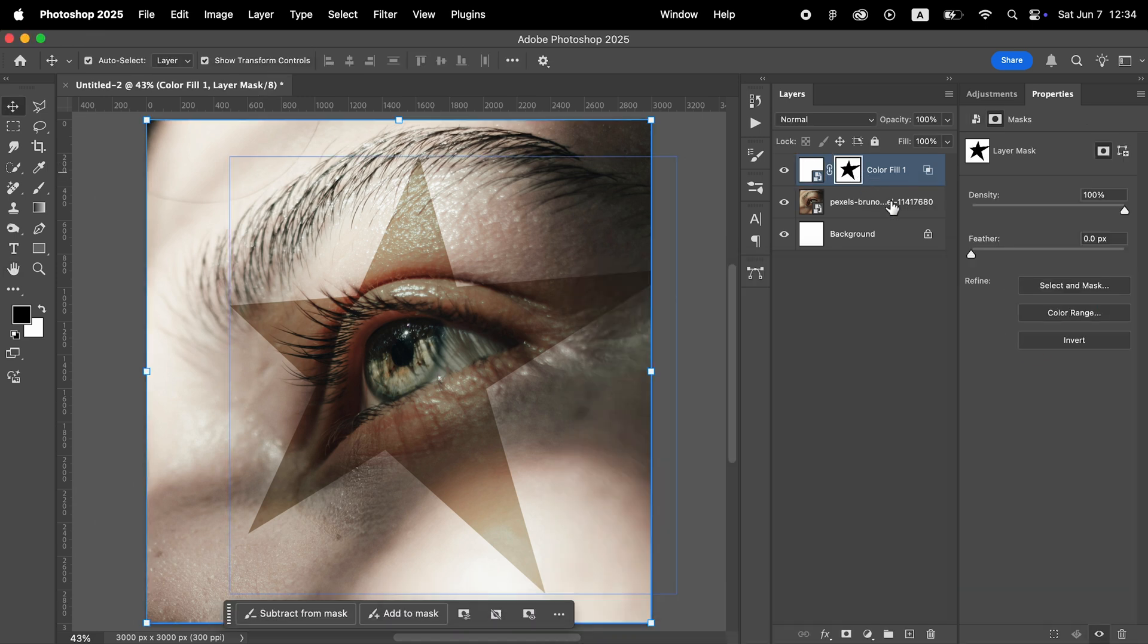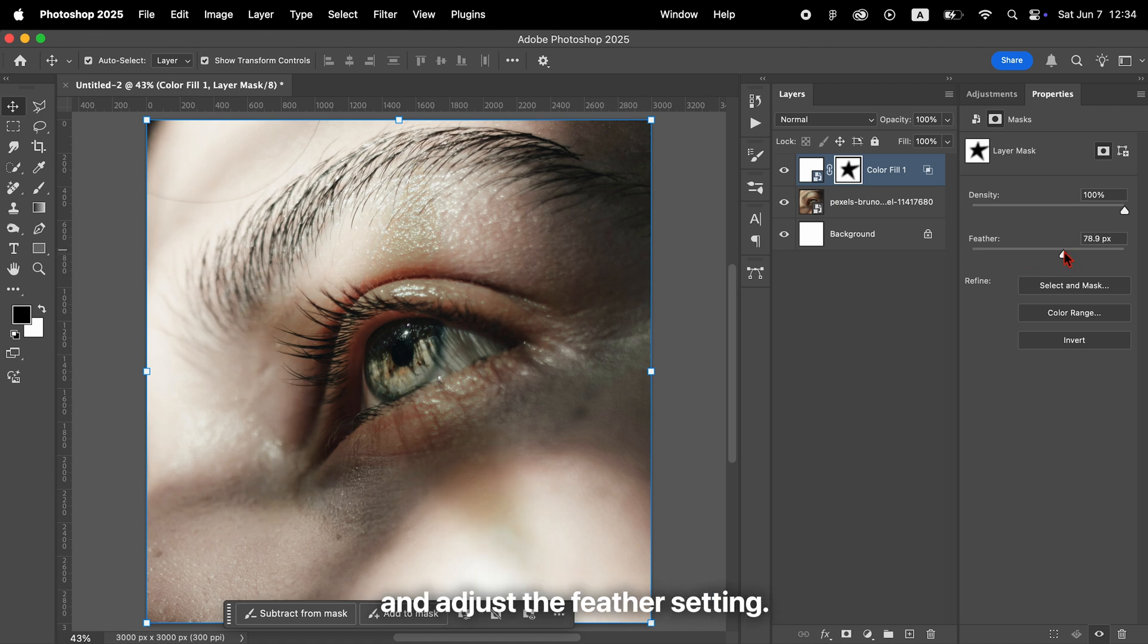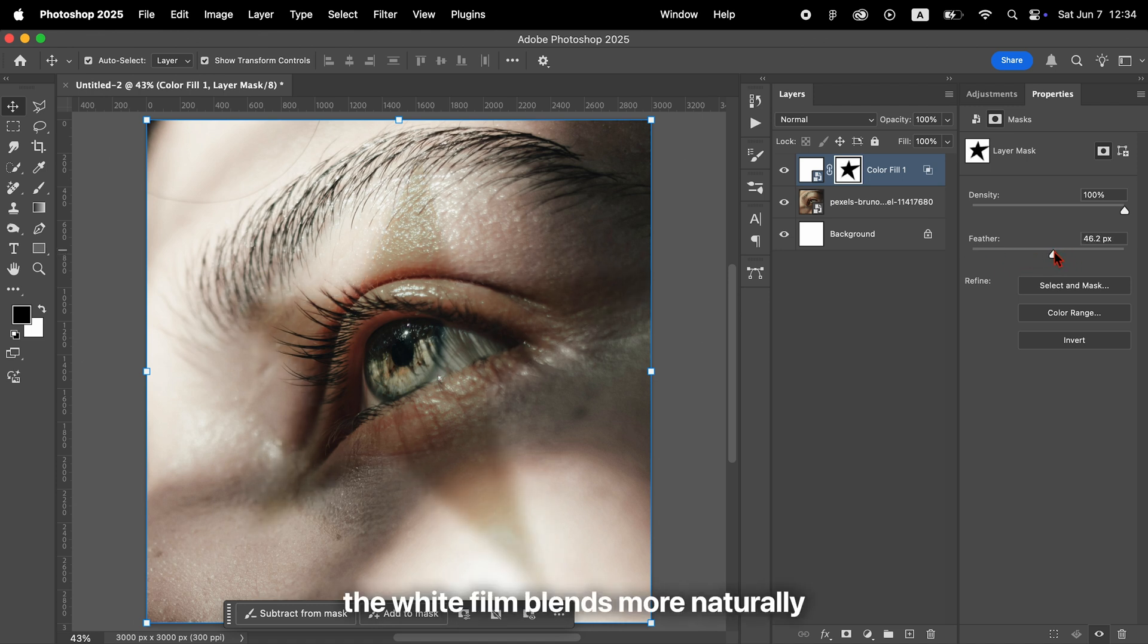Select the mask you created, then go to the Properties panel and adjust the Feather setting. Fine-tune it so that the white fill blends more naturally with the skin or background.